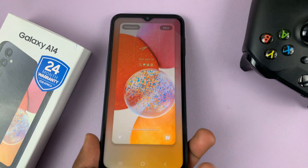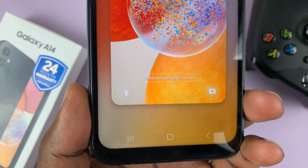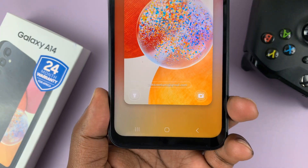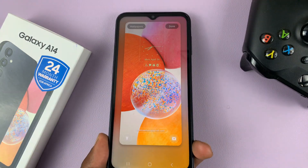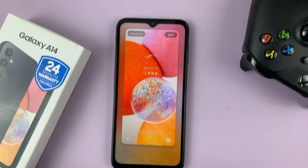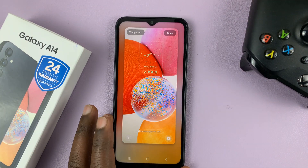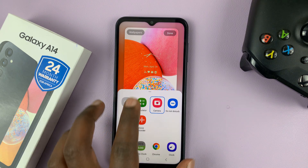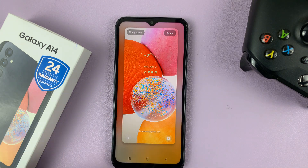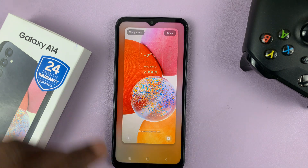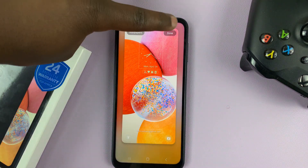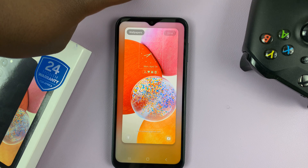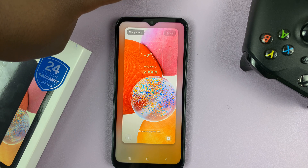Instead of the phone app, we now have Flashlight as the left-hand side lock screen shortcut. I can also change the one on the right if I want to, but I'll just leave it on Camera. Tap Done in the top right corner to save those changes.